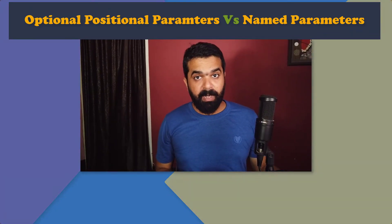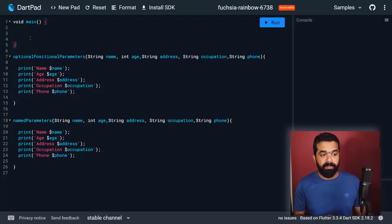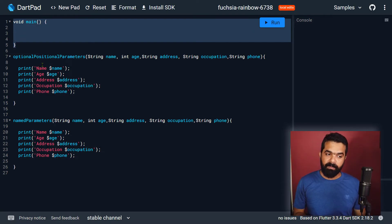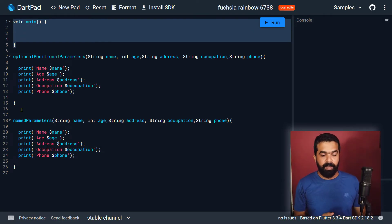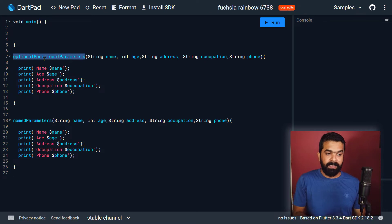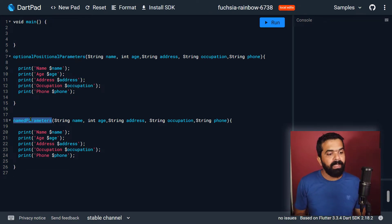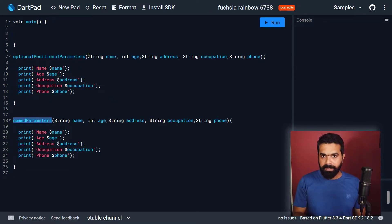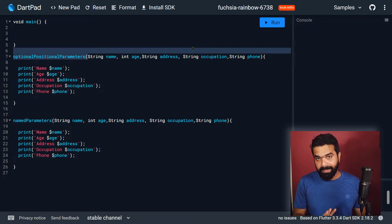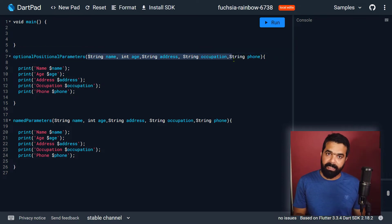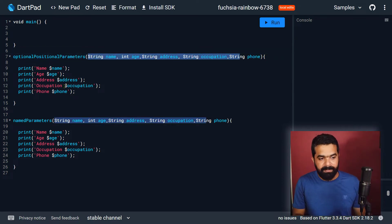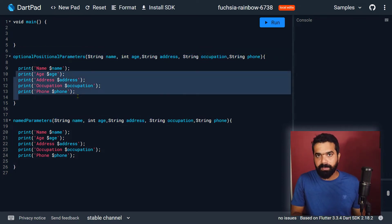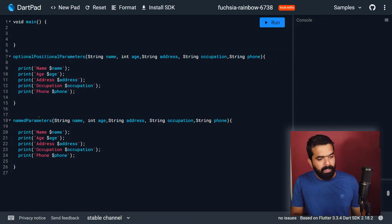Let me show you a very simple Dart program. Here you can see that we have a main function and two other functions named 'optional positional parameters' and 'named parameters'. These two functions are the same — they have the same parameters and inside we are printing the values of these parameters.